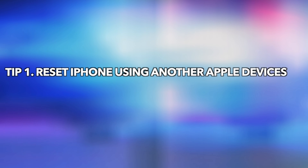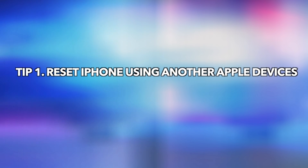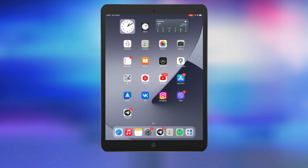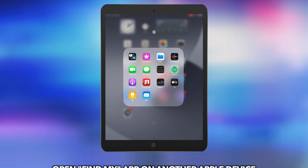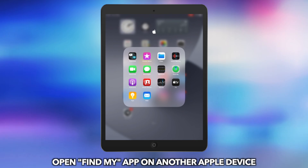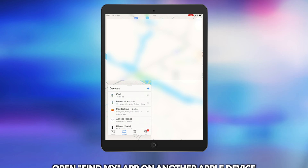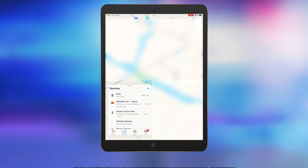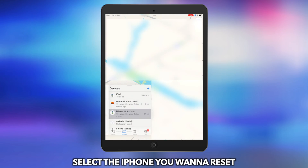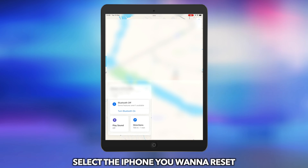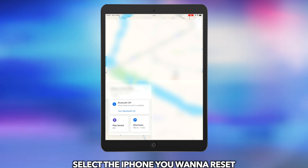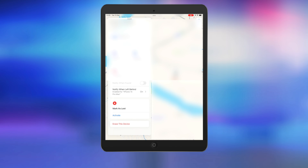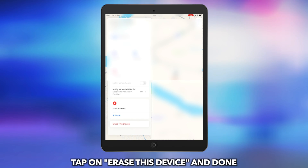Tip 1: Reset iPhone using another Apple device. Open the Find My app on another Apple device. Select the iPhone you want to reset. Tap on Erase This Device and done.